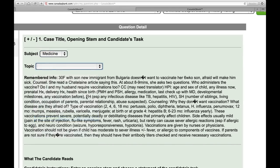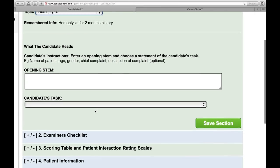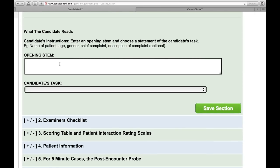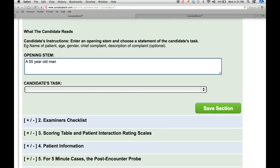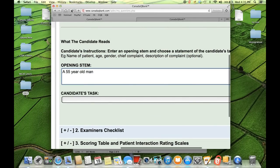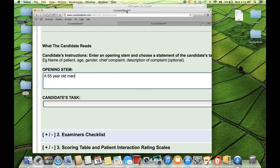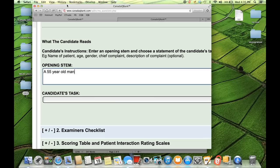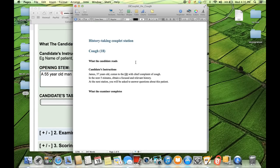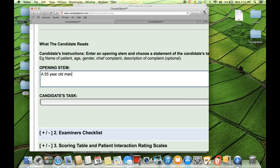Now that we have entered our subject and topic, the next thing we do is start entering the case. The first thing is the opening stem — this is the first thing that you will enter into your case. You have a choice: you can enter the information directly into the template, or you can type it out into a document and then cut and paste. The only reason I do that is because the software I use allows spell check, whereas the template doesn't. So here's my opening stem — I've already written it out and I'm going to copy and paste it into the template.